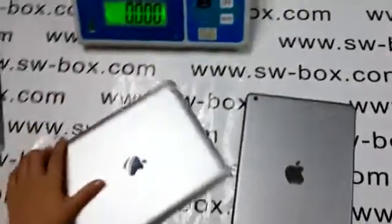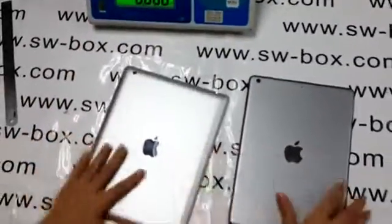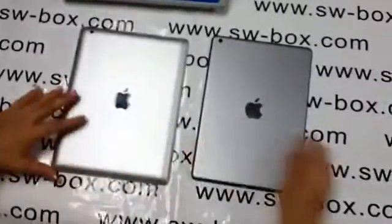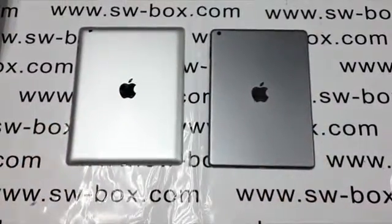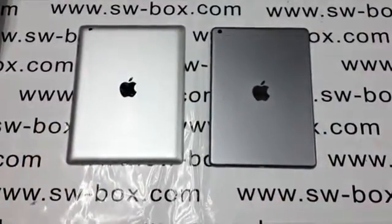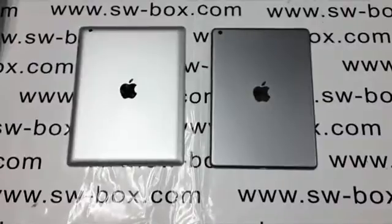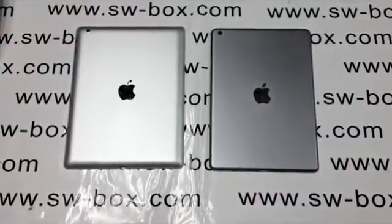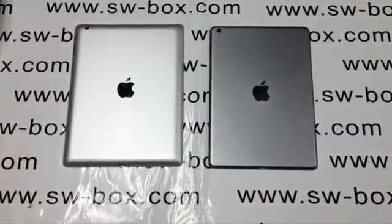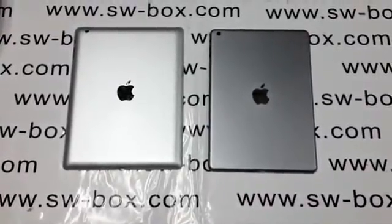From the information above, iPad 5 is smaller, thinner, and lighter than its former generation. Next, I will compare the two iPads in a more specific way.